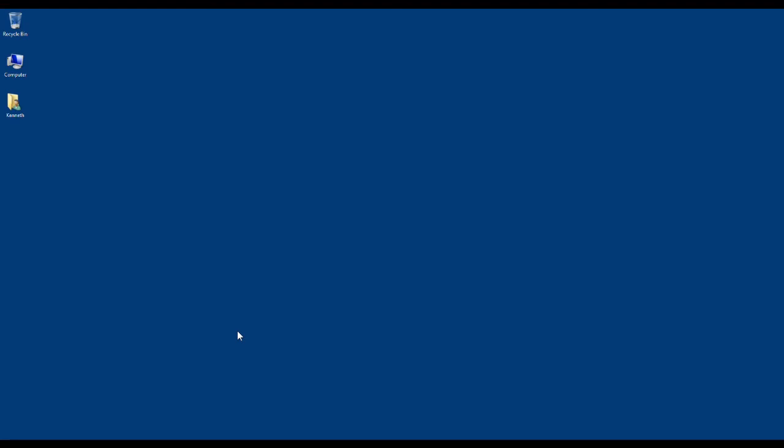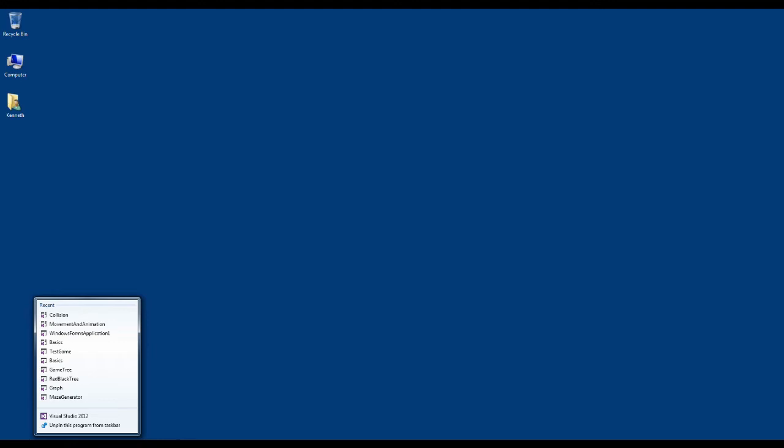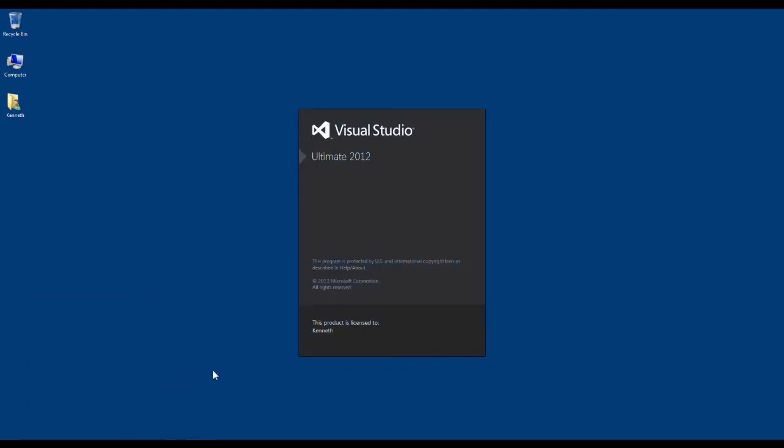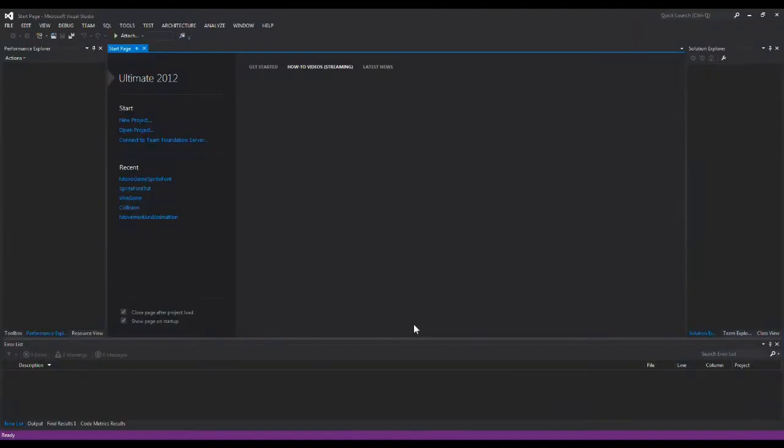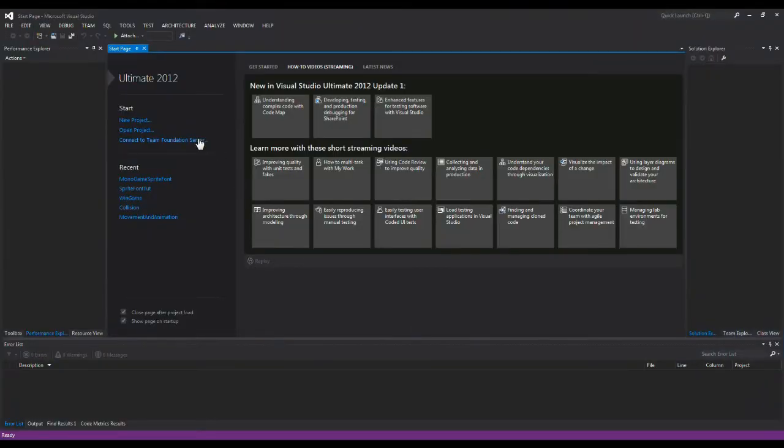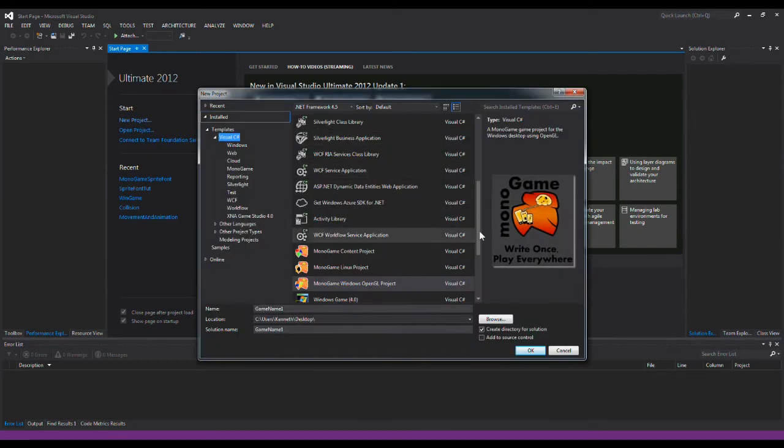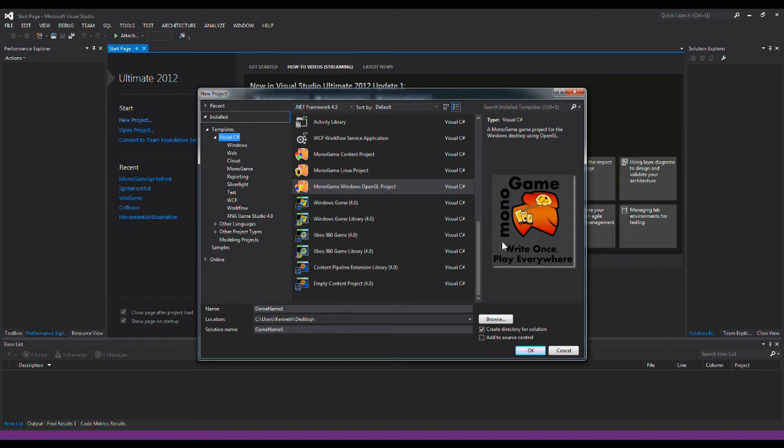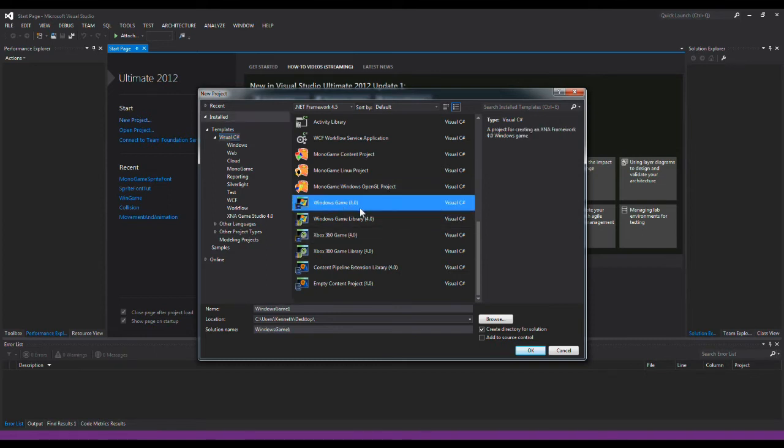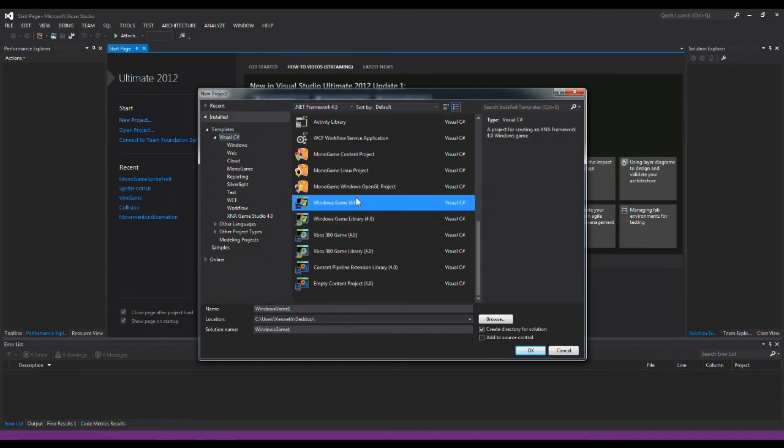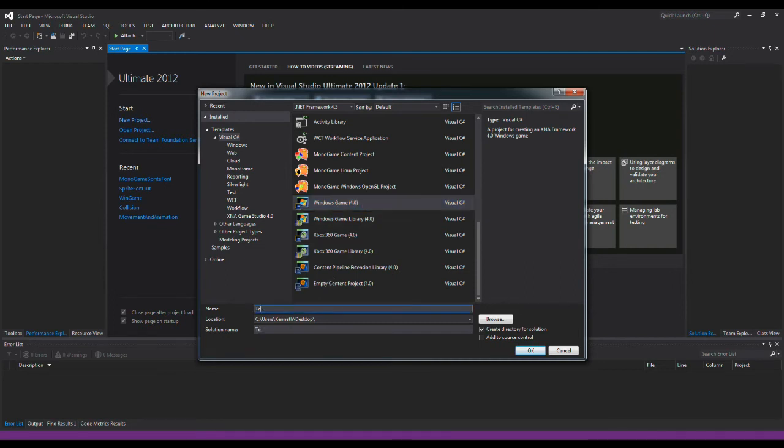MonoGame haven't supported the content pipeline yet so you're not able to make a sprite font inside MonoGame at this point. So the first thing you need to do is to open XNA Game Studio. And if you don't have XNA Game Studio I'll provide you with a sprite font but I just want to show you how to do this from the bottom. So first thing we do is to open XNA Game Studio, call it something.